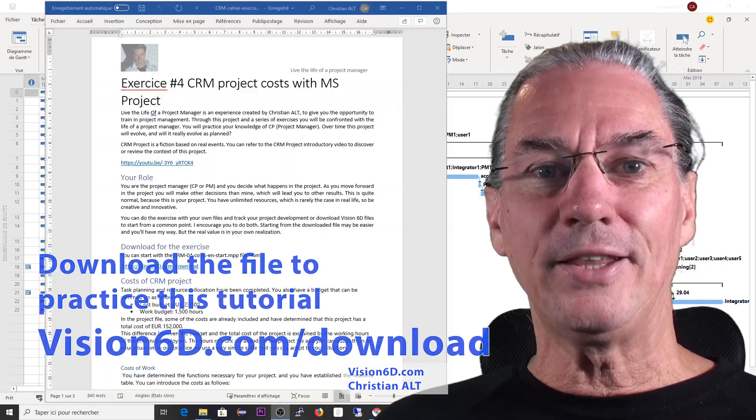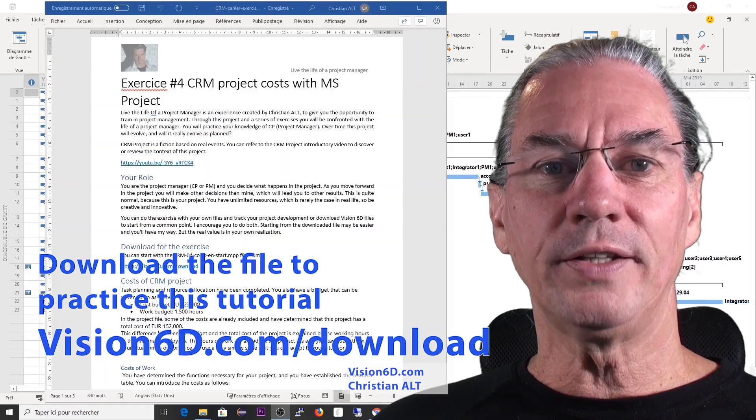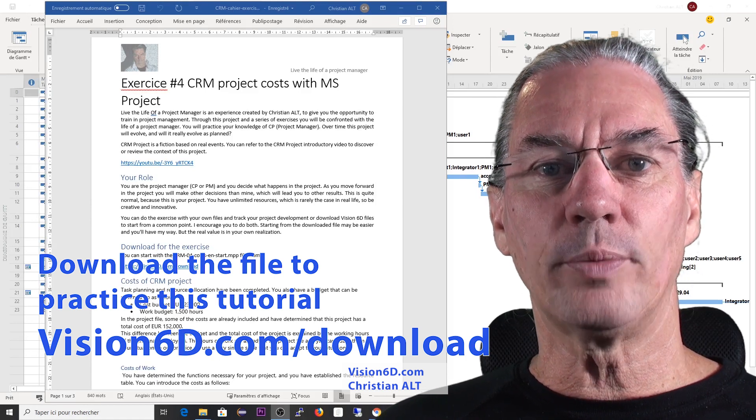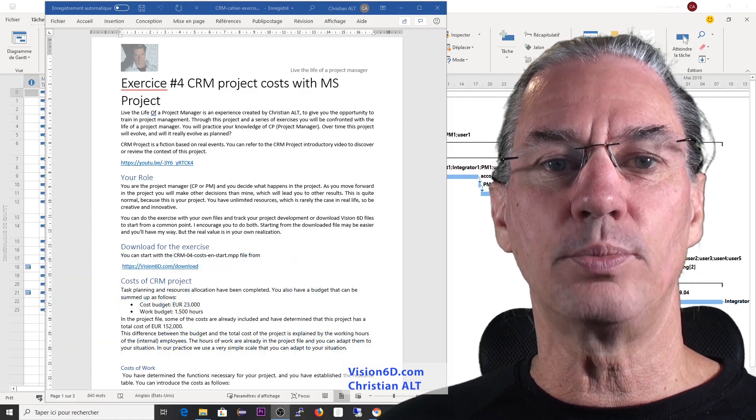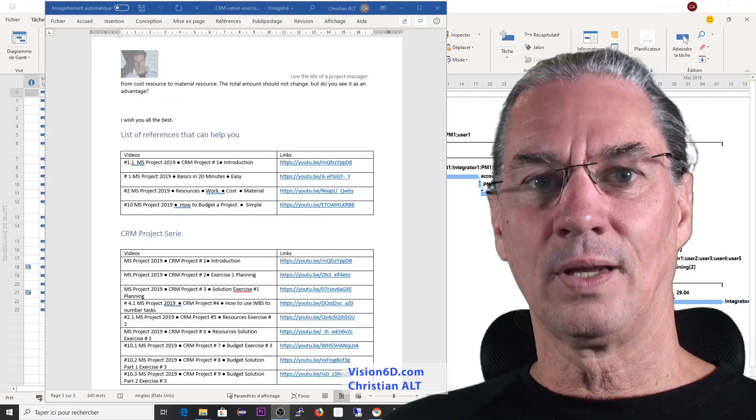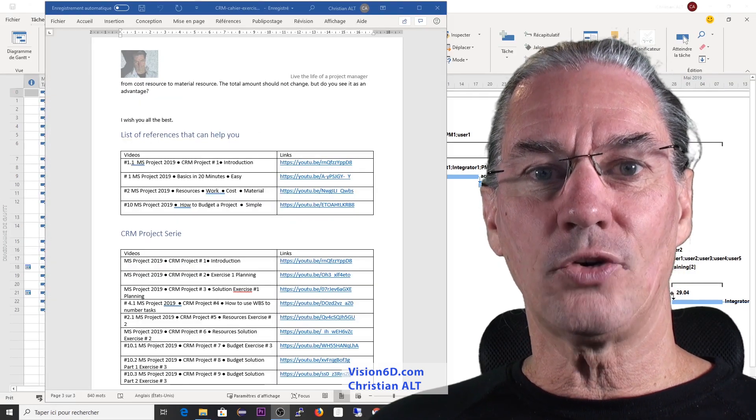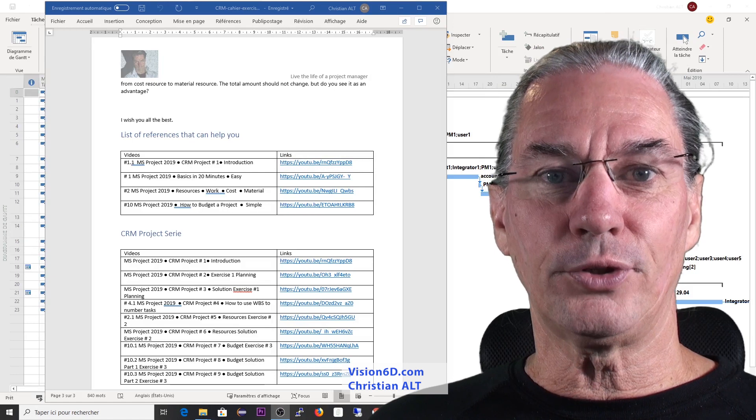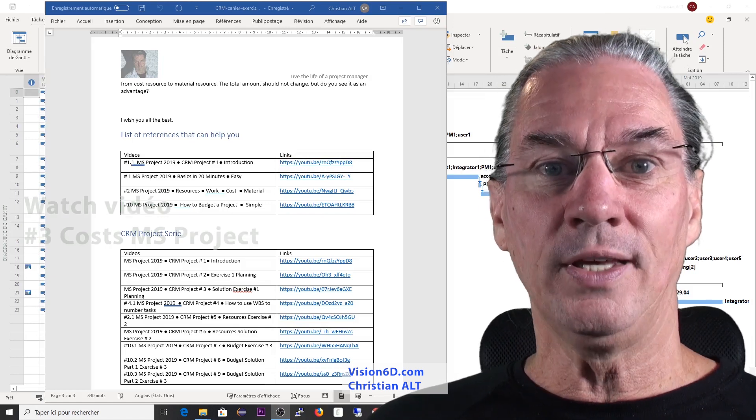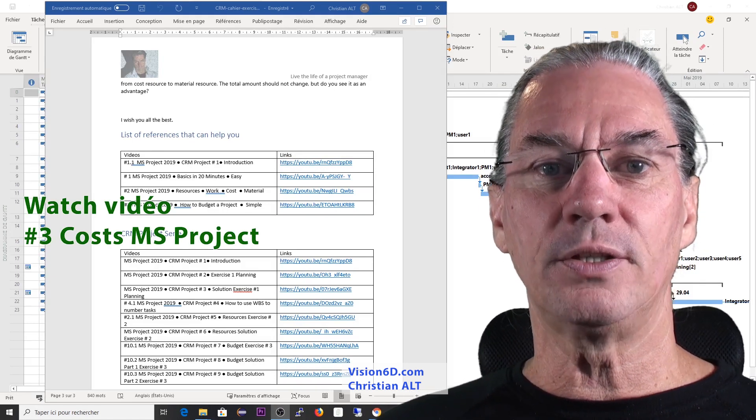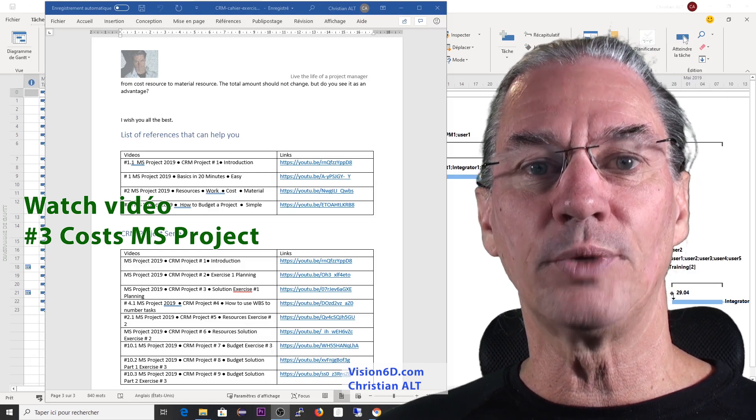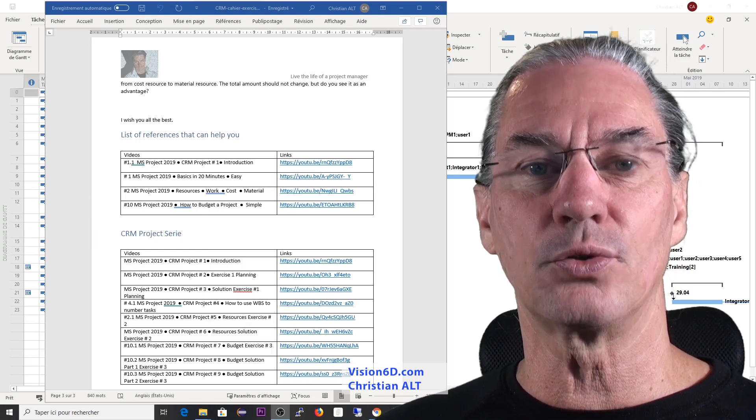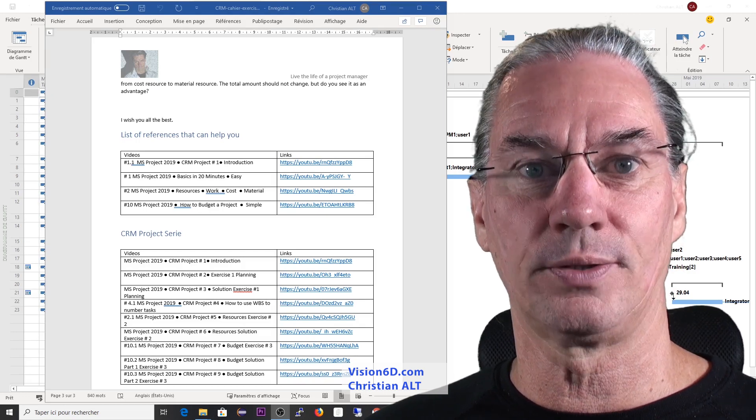At the same location, you will find a file in PDF format that is the description on what has to be done in the exercise. If you follow the CRM series, then it's perfect. You are on the right way. If you need to refresh a bit your knowledge about costs and resources, in the document, you will find references to videos about this subject.